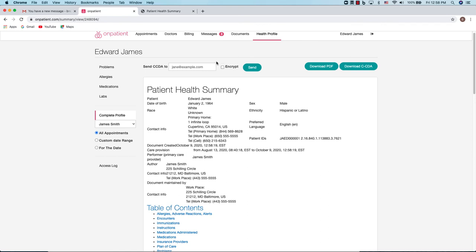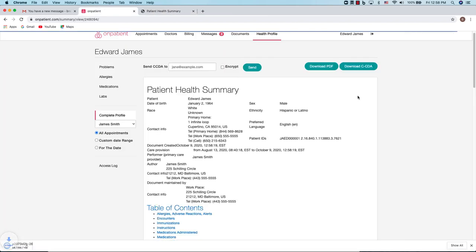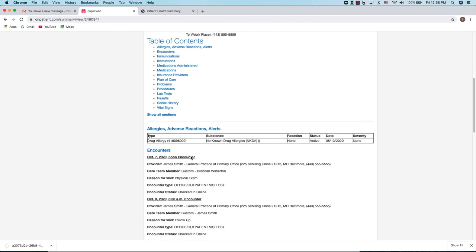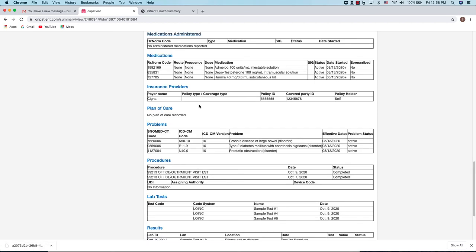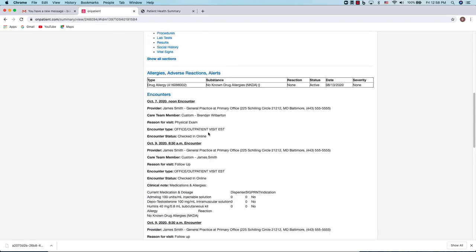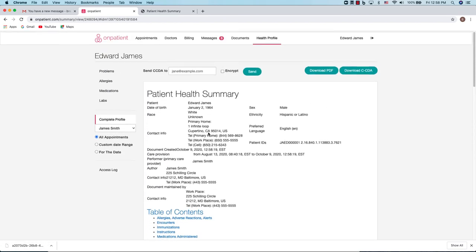You can also email or download a copy of a CCDA file of your personal health record. CCDA means Consolidated Clinical Document Architecture, which is a specific file type for electronic medical records. Within this document you can click on the different areas underneath the table of contents to navigate to the specific sections that you would like to view of your health record.